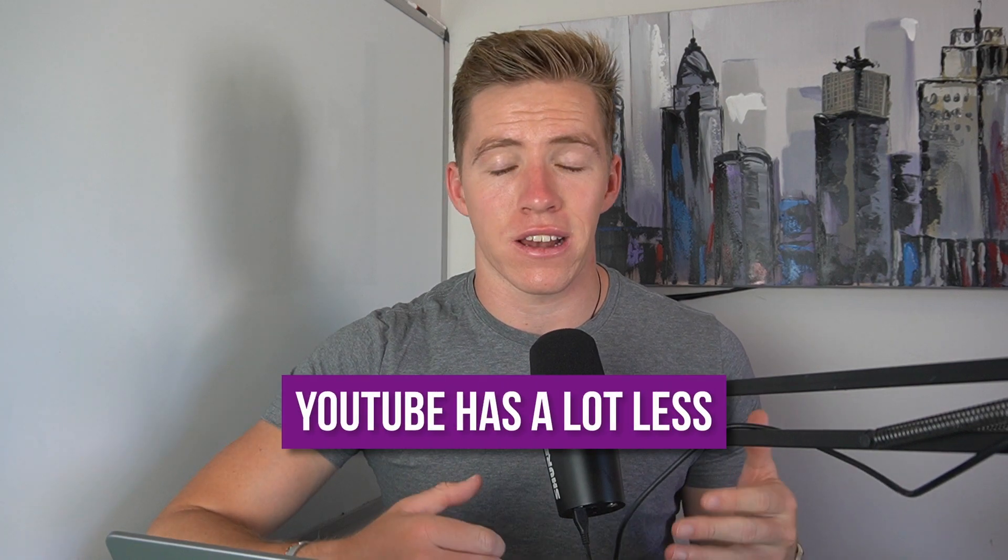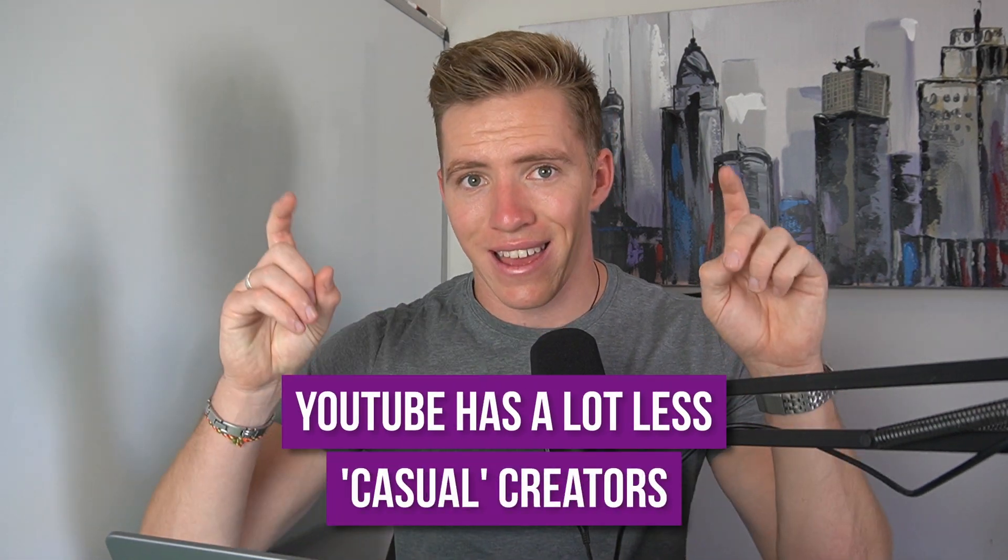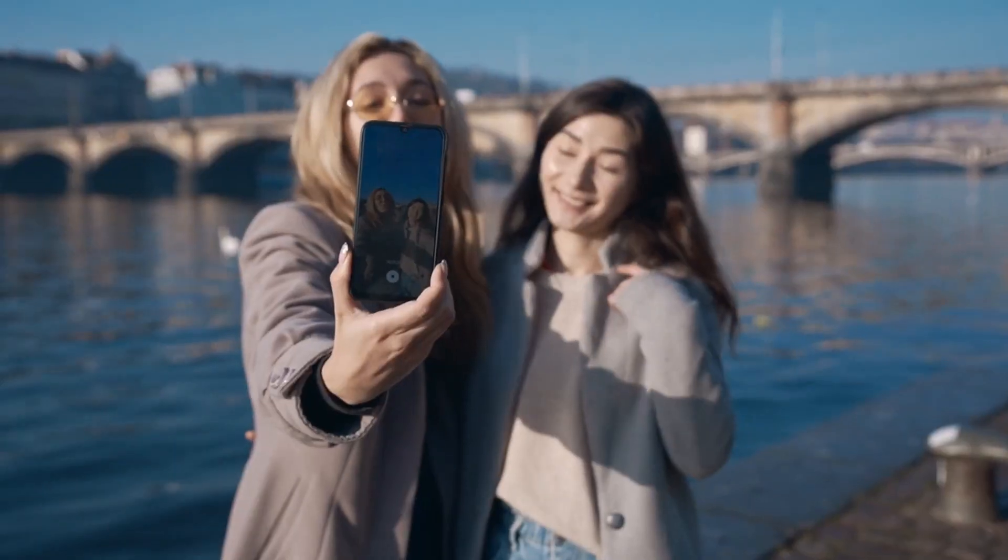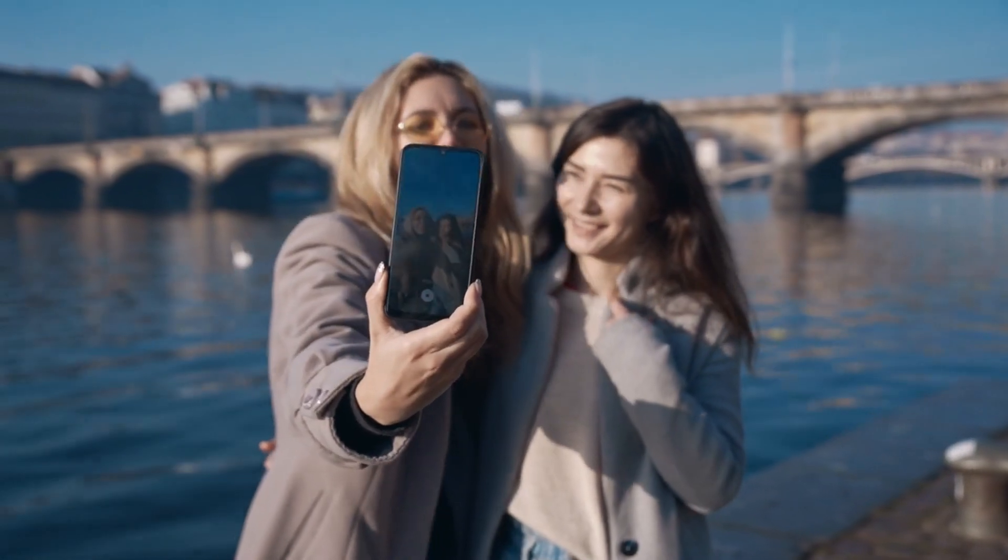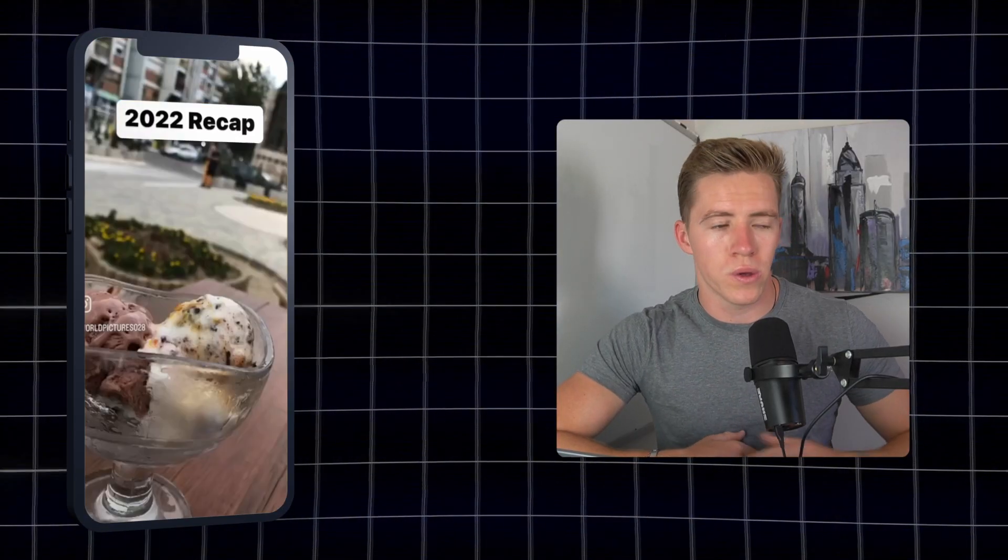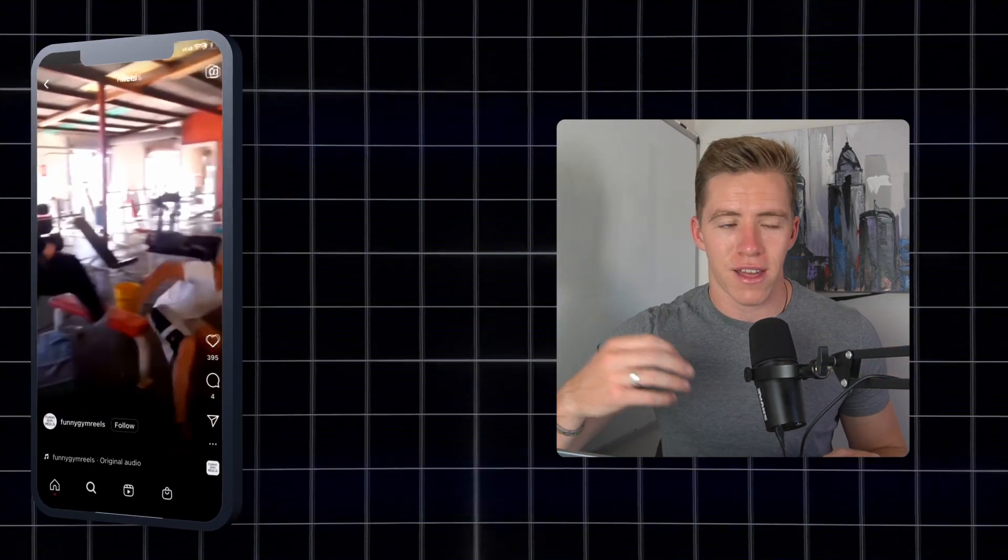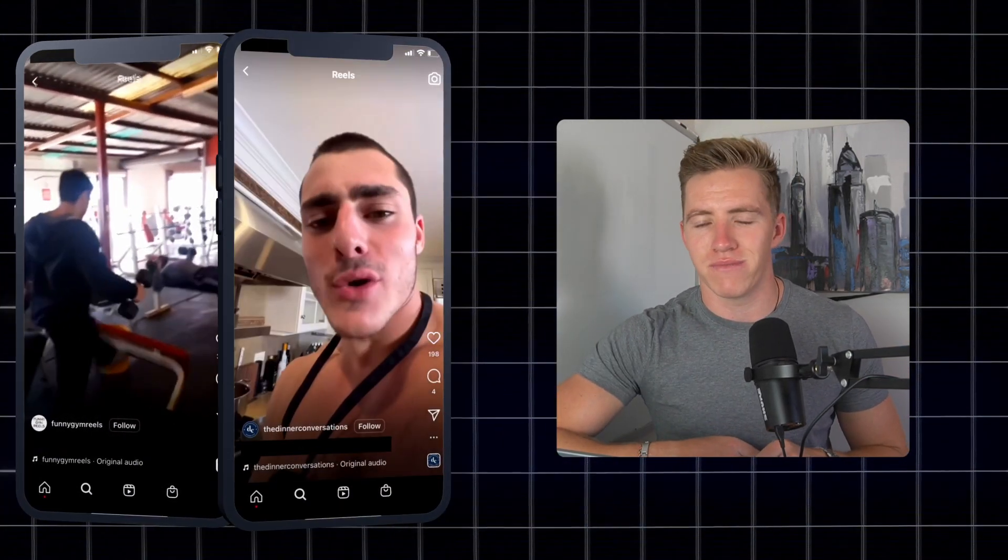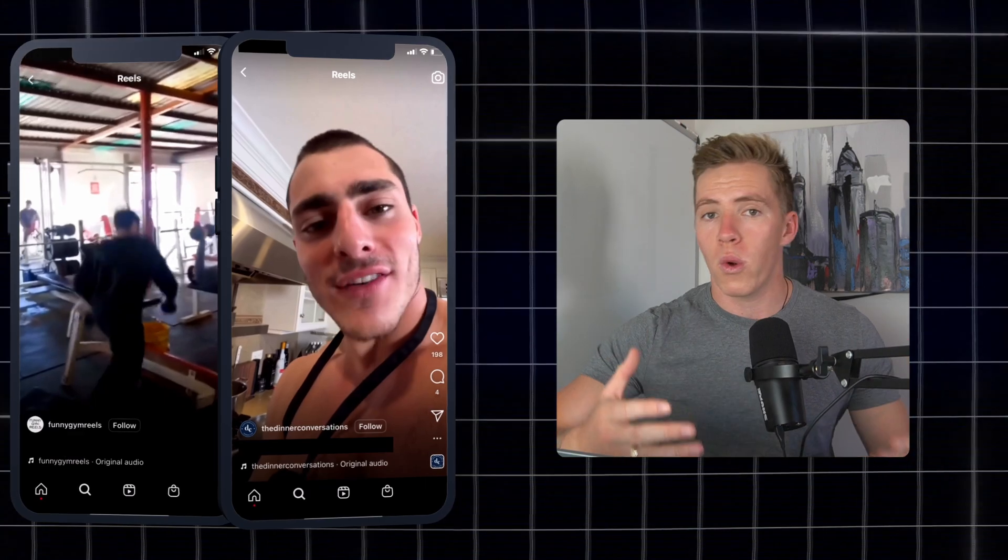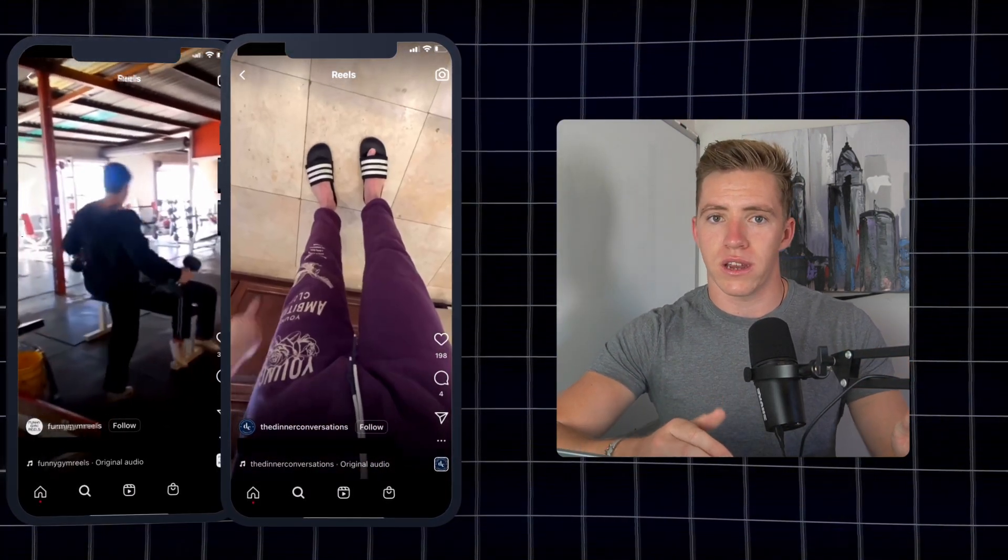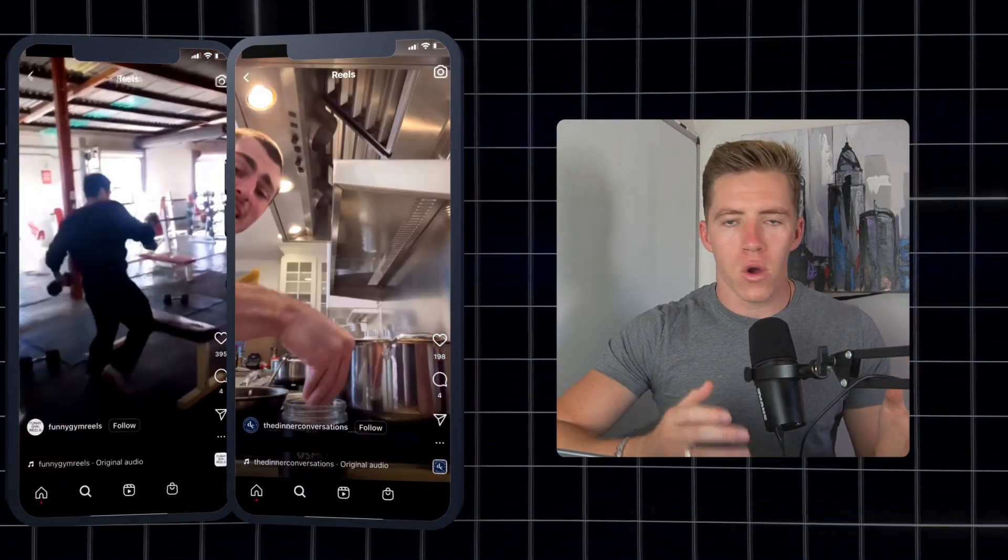YouTube also has a lot less of what I like to call casual creators. On Instagram, a normal person who has no aspirations of being an influencer will still be posting content to their friends. They might create a reel with the recap of their 2022, show what they're doing with their workouts or home cooking, tell a few jokes. They're likely to post content, whereas on YouTube most people do not have a channel or create content.